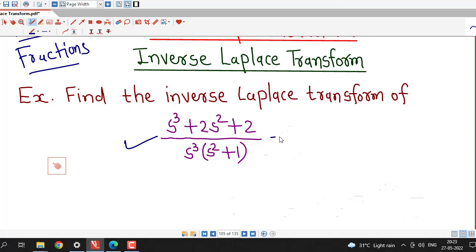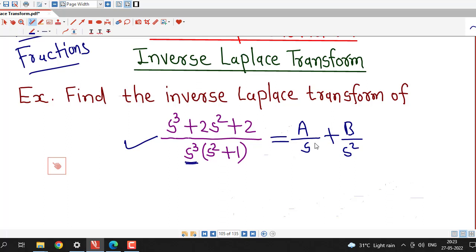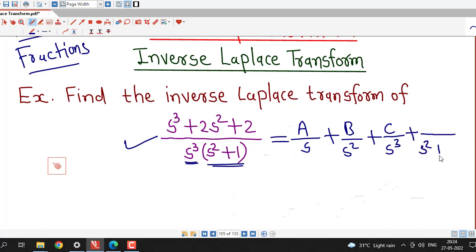If you wish, you can use partial fractions also. But you can see, here I have s raised to 3. So, corresponding to s cube, I have to write 3 partial fractions: a by s, b by s square, c divided by s cube. And this s square plus 1 is irreducible, so corresponding to s square plus 1, I have to write 2 more constants, say d·s plus e. So, if you use partial fractions, we have to determine 5 constants: a, b, c, d, and e.